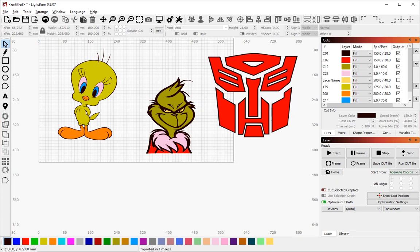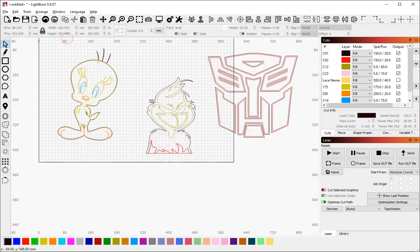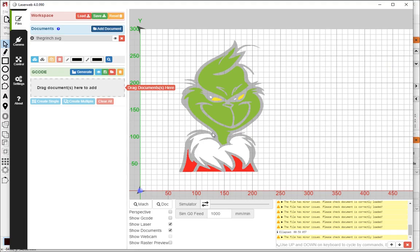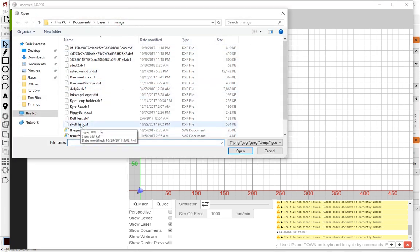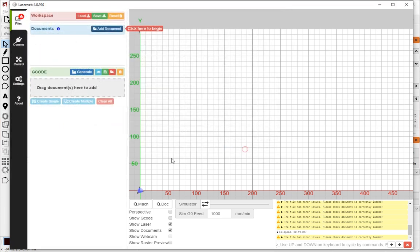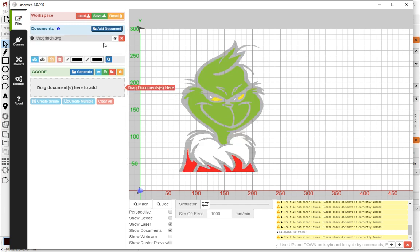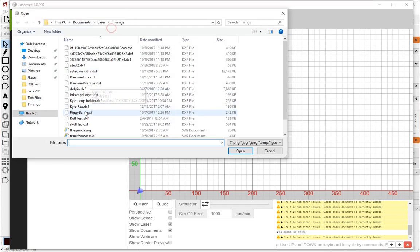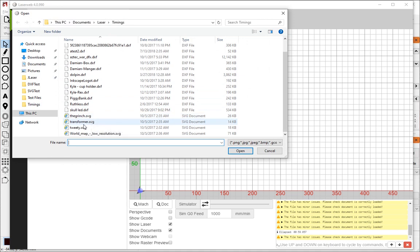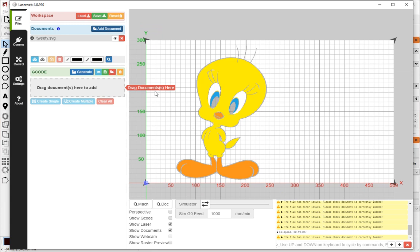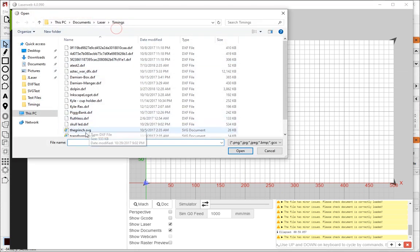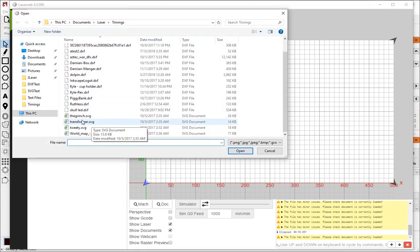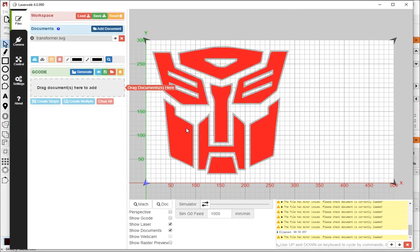If I go back to LaserWeb, let me put this back. So the Grinch took that long. Tweety took that long. And this transformer image, which is quite simple, takes that long.